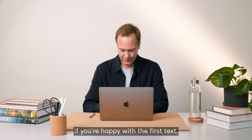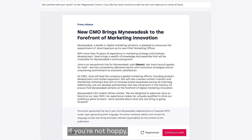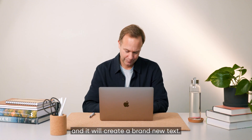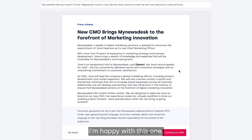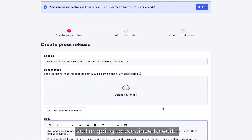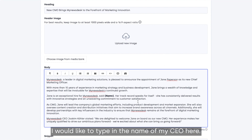If you're happy with the first text, you can continue to edit. If you're not happy, you can click Regenerate and it will create a brand new text. I'm happy with this one, so I'm going to continue to edit. Here you can make any edits to your text — I would like to type in the name of my CEO here.